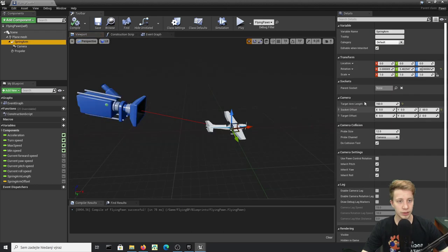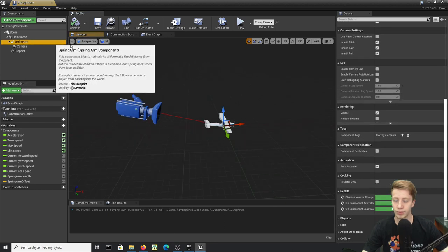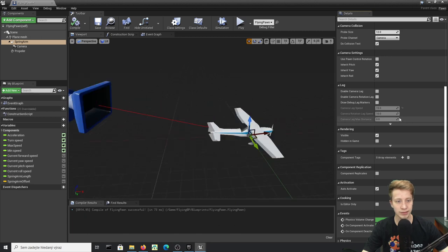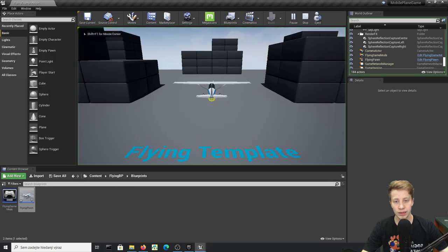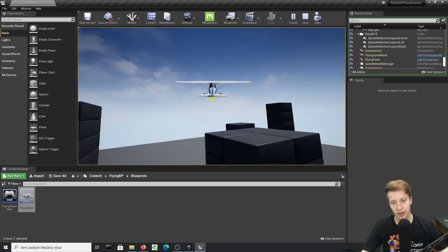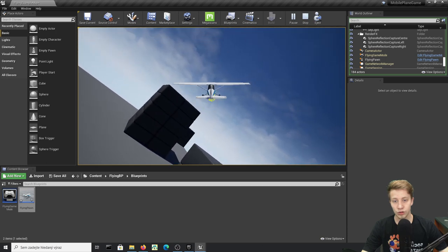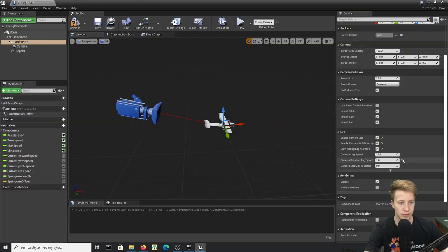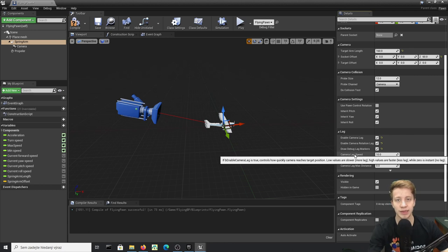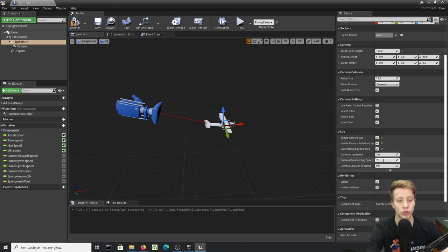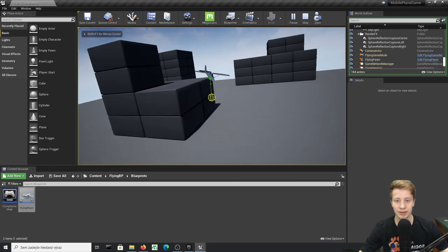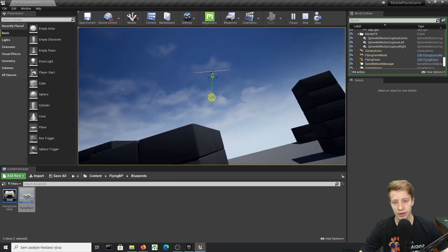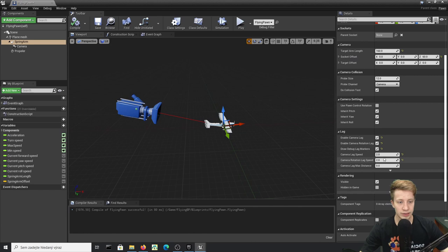Now let's make the camera more interesting. Click on the Spring Arm and enable Camera Lag, and also enable Draw Debug Lag Marker so we can see what's happening. The lower the lag speed number, the bigger the lag effect. Let's try setting Camera Lag Speed to 4 and also set a Max Distance of about 100-150.